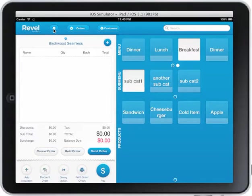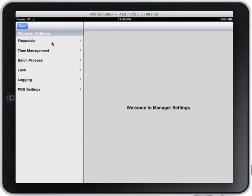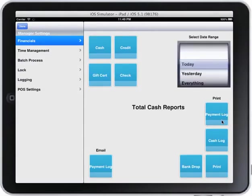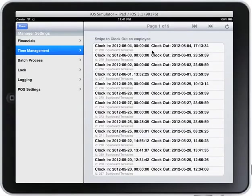It really streamlines the whole process. There are a lot more advanced features in the manager section: there's financials, you can do payment log, you can do cash drops — sorry, bank drops. I can print all the different items. I can actually email the payment log. For time management, I can see who's clocked in and who hasn't clocked out, and I can clock them out if needed. I can do batch processing.